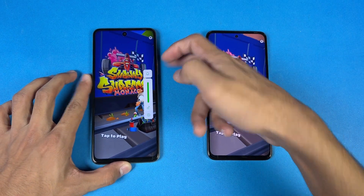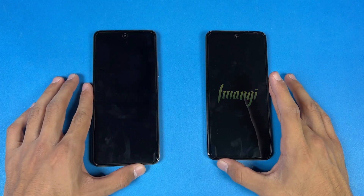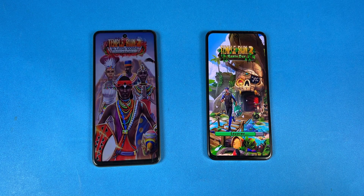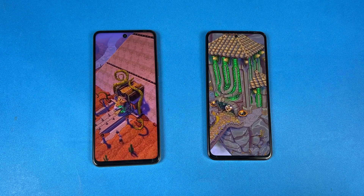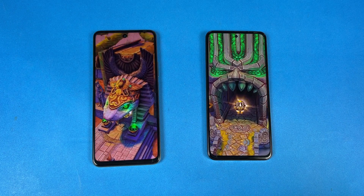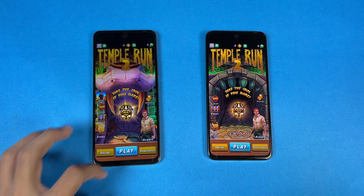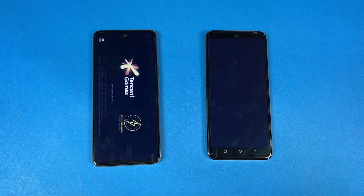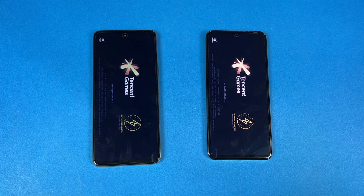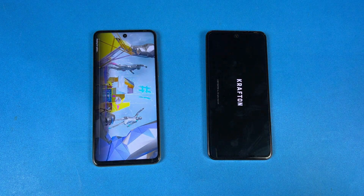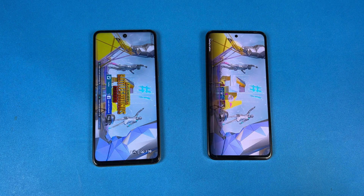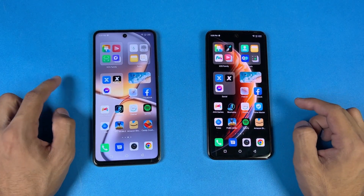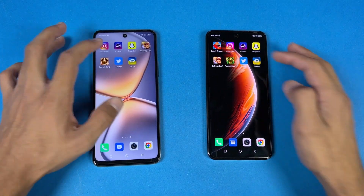Opening Subway Surfers: the O5G is faster. Opening it on the OX Pro — this time the OX Pro is a little faster. Now opening Temple Run 2: a little faster on the O5G, though we have different versions on both phones and the theme loads longer on the O5G, which is why the OX Pro appears faster. Now opening PUBG Mobile — the O5G is way faster, with smooth graphics and ultra frame rate versus smooth graphics with extreme frame rate on the O5G.